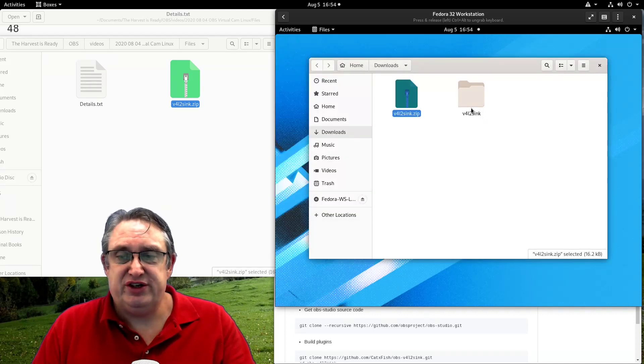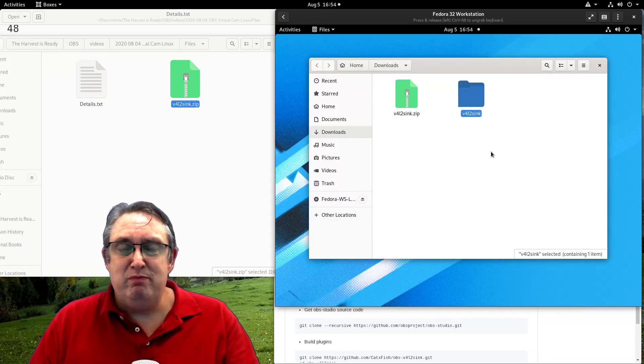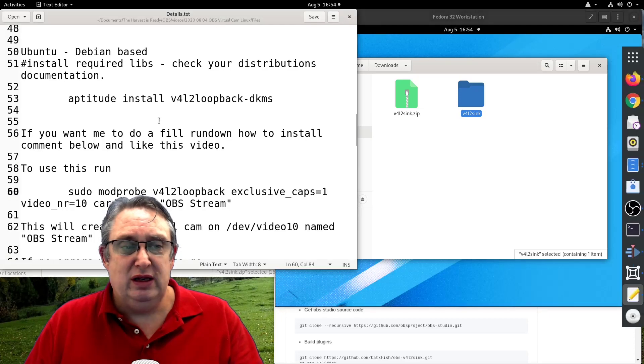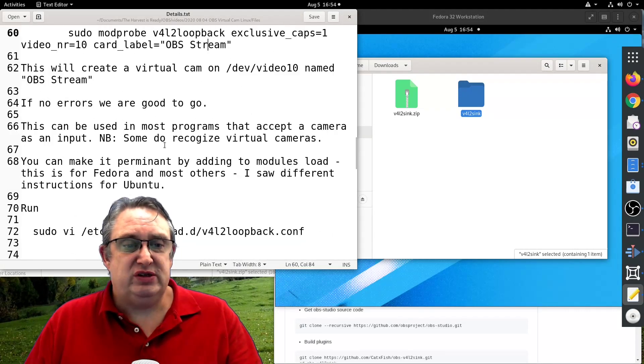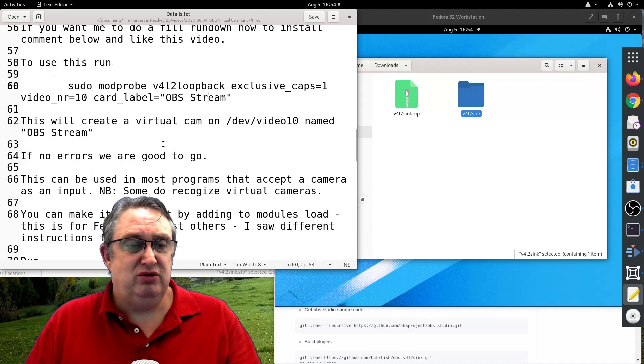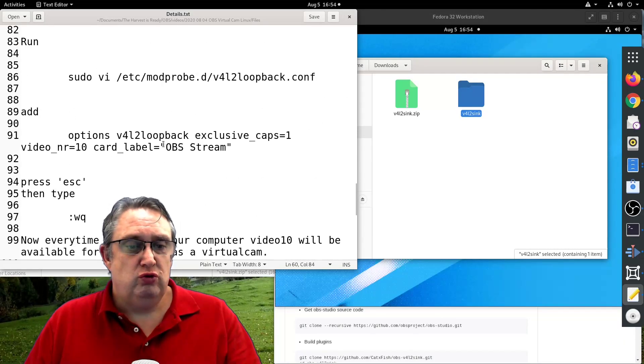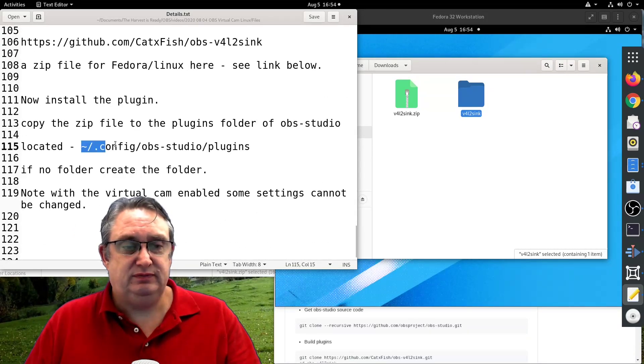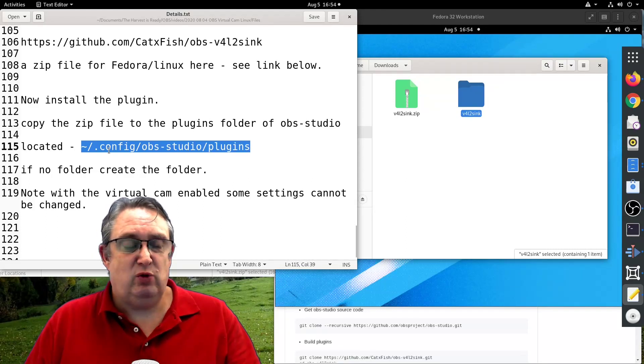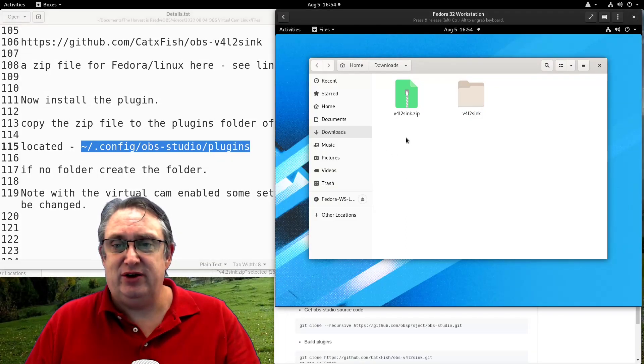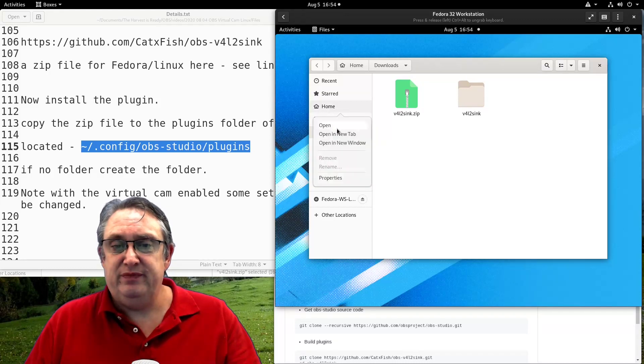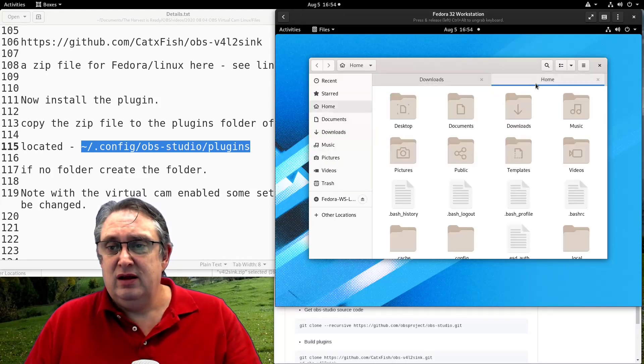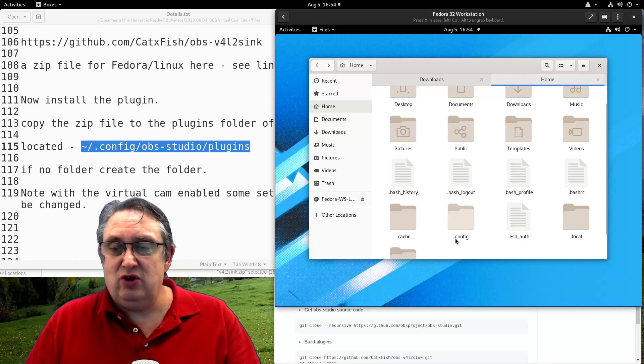And then we've got the extracted files. And we want to cut those and we want to move them to on your system. So it wants to be in the config file. It's a hidden file, in OBS plugin. So we want to go to the home folder.